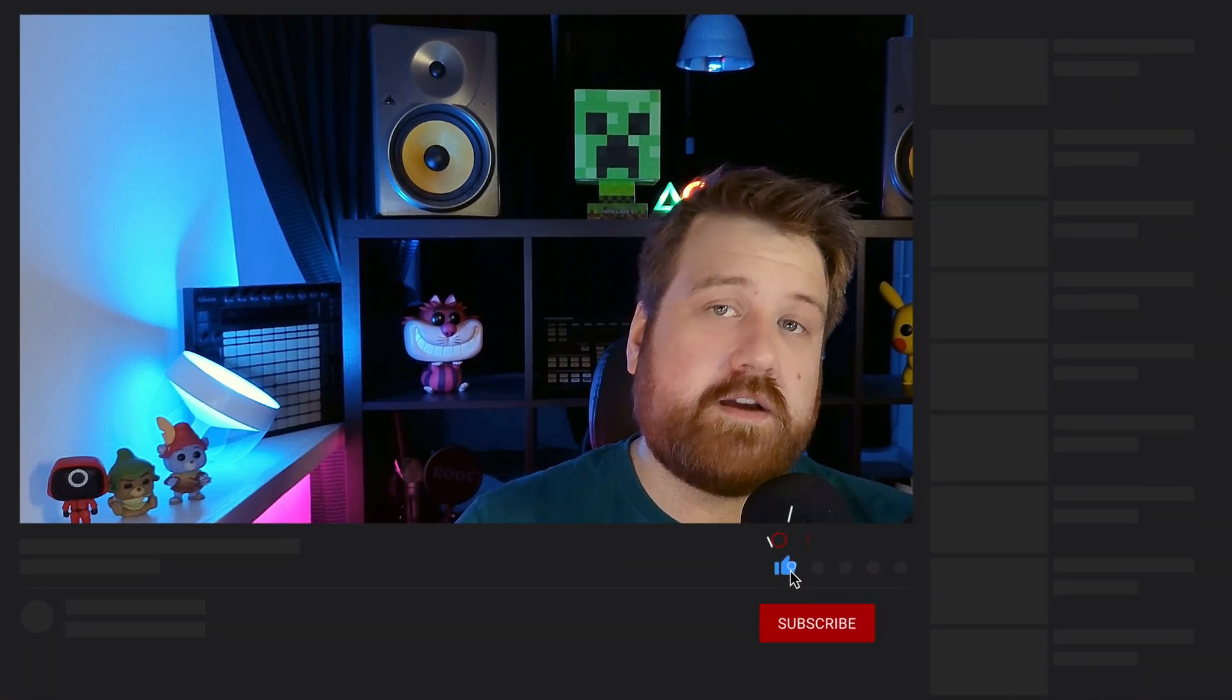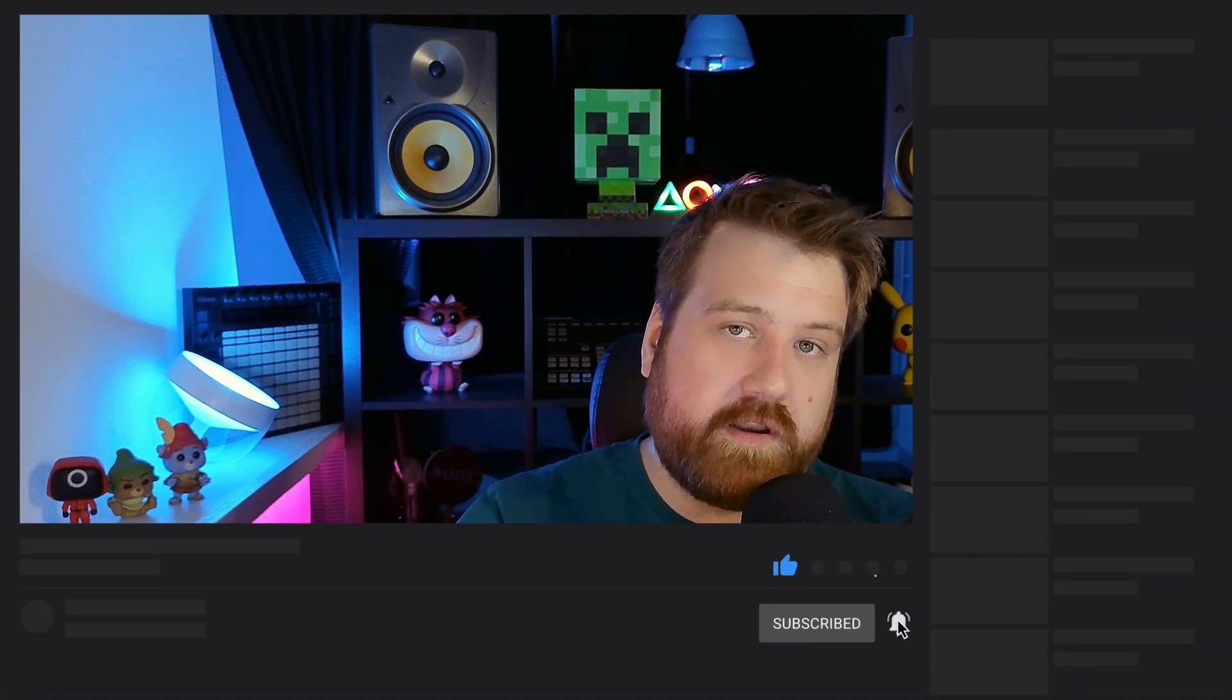Hopefully this was helpful. If anything is unclear, you can leave a comment down below or check the wiki. And as always, thank you for watching and good luck with your TabX store.